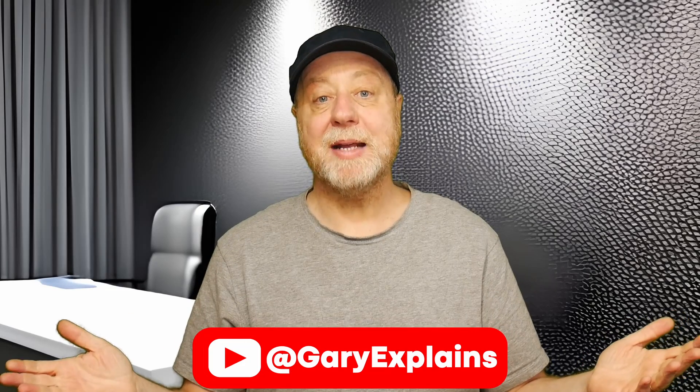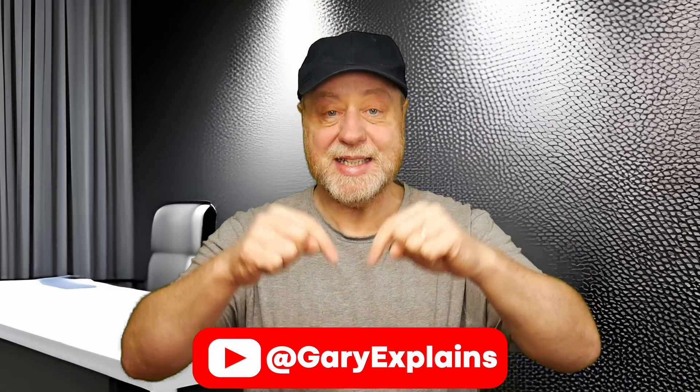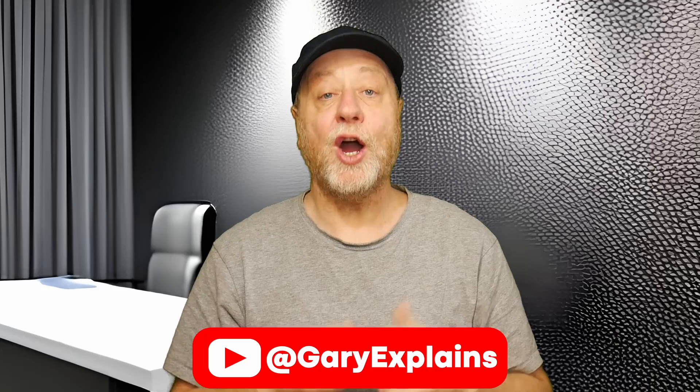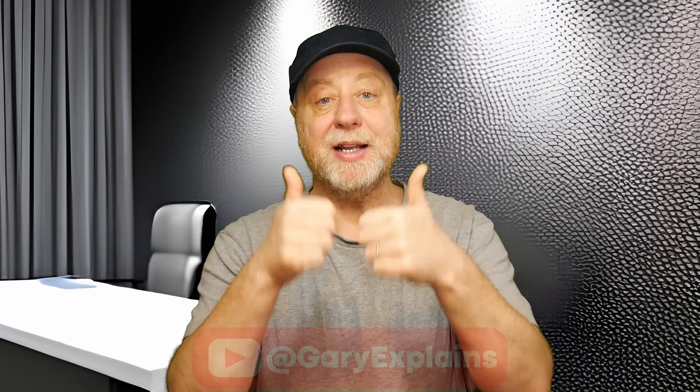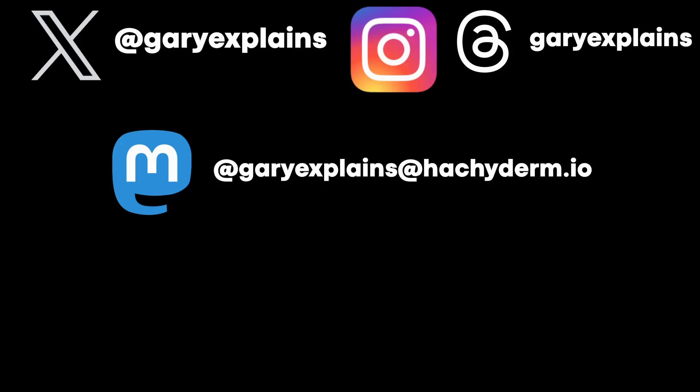Okay, that's it. My name is Gary Sims. This is Gary Explains. I really hope you enjoyed this video. If you did, please do give it a thumbs up. If you like these kind of videos, why not stick around by subscribing to the channel? Okay, that's it. I'll see you in the next one.